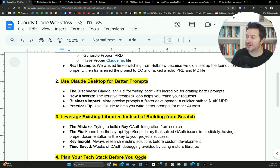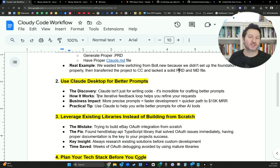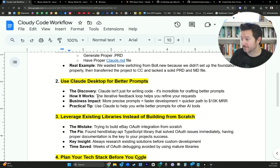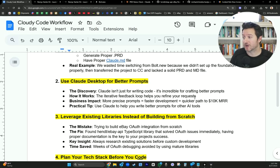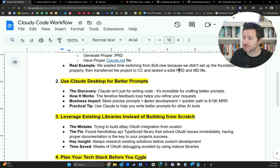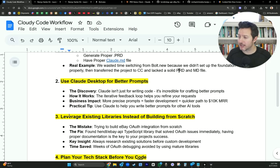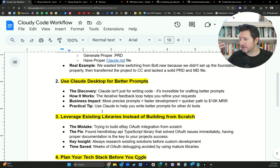So using Claude for better prompts. Claude isn't just for writing code. It is your personal assistant to accomplishing the dreams that you want to accomplish. So how it works, the iterative feedback loop helps you refine your requests. Business impact, more precise prompts equals faster development, equals a quicker path to you making money. Practical tip, use Claude to help you write better prompts for your AI for other AI tools. I mean, this has multiple use cases.